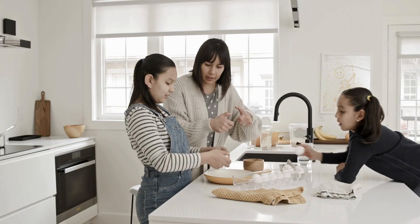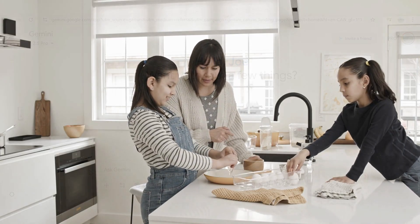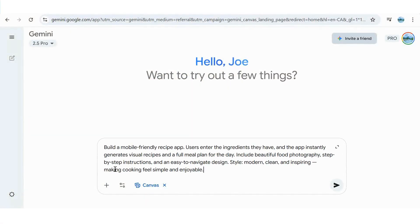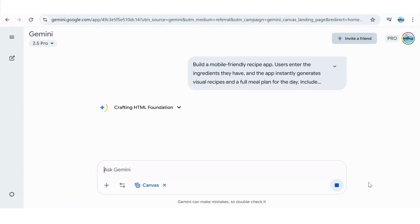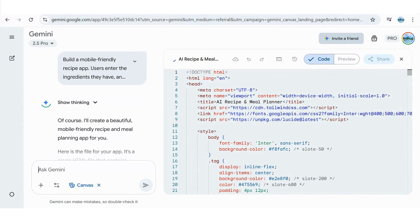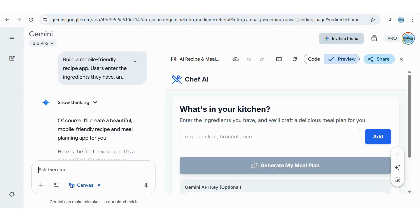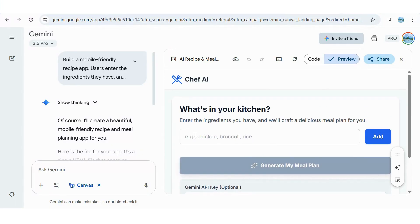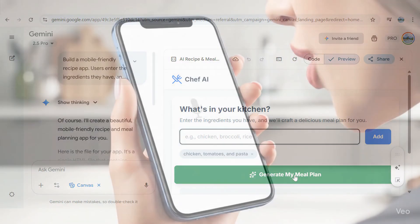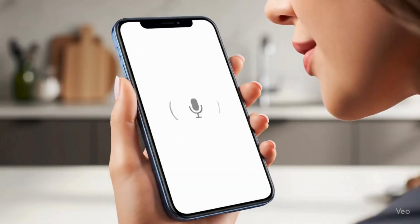With the high cost of groceries these days, let's create a mobile-friendly recipe app for our parents, where they can simply enter the ingredients they have in the refrigerator, and the app generates visual recipes and a full meal plan for the day. Let's check it out. So they would enter their ingredients and tap the blue ADD button, and will then just tap the green generate my meal plan. What can I make with chicken, tomatoes, and pasta?